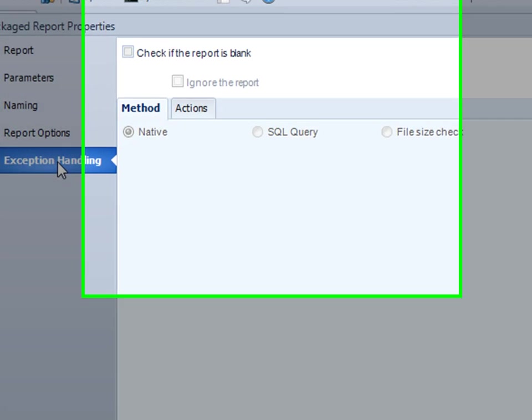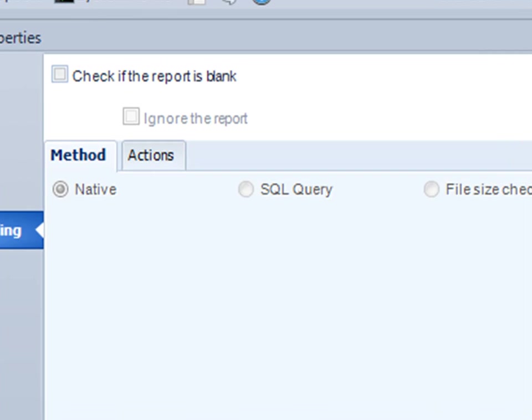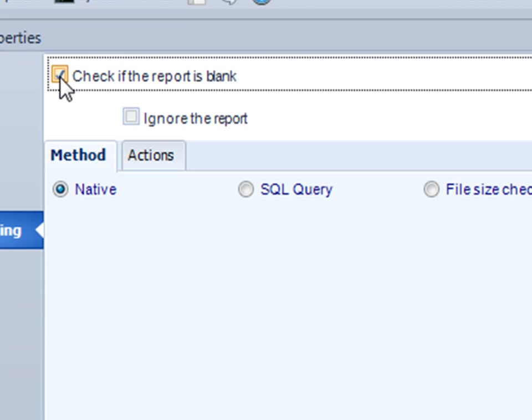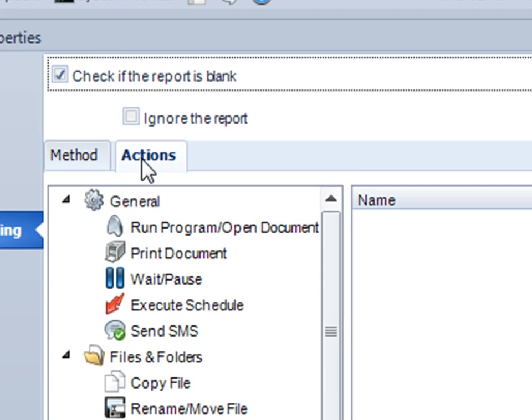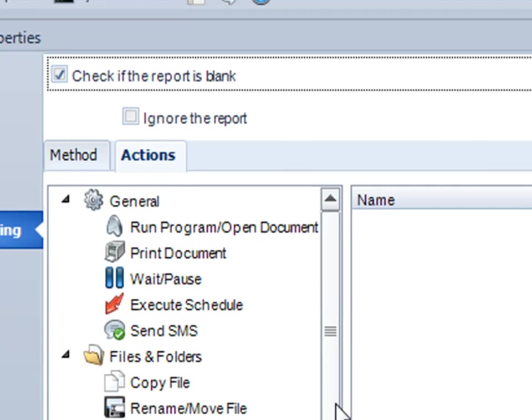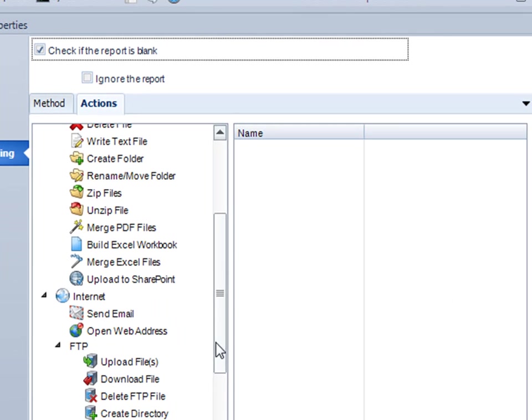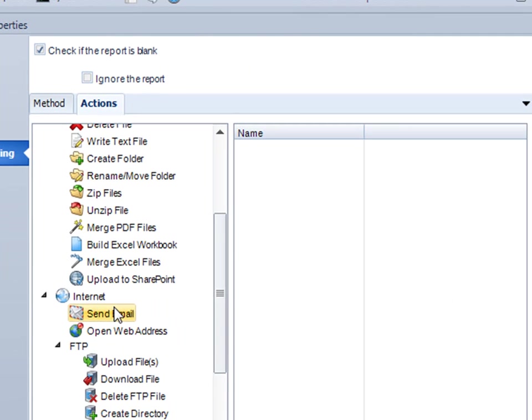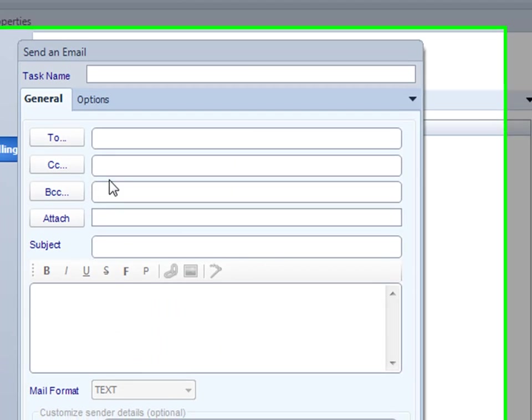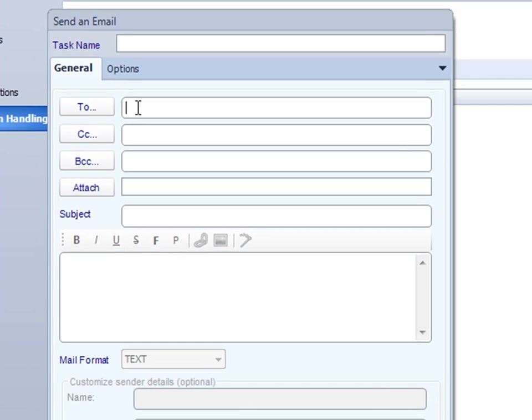And then I'm going to go to exception handling. And in exception handling, I can make some decisions as to what to do if the report is blank. If the report is blank, I'm going to send John an email.